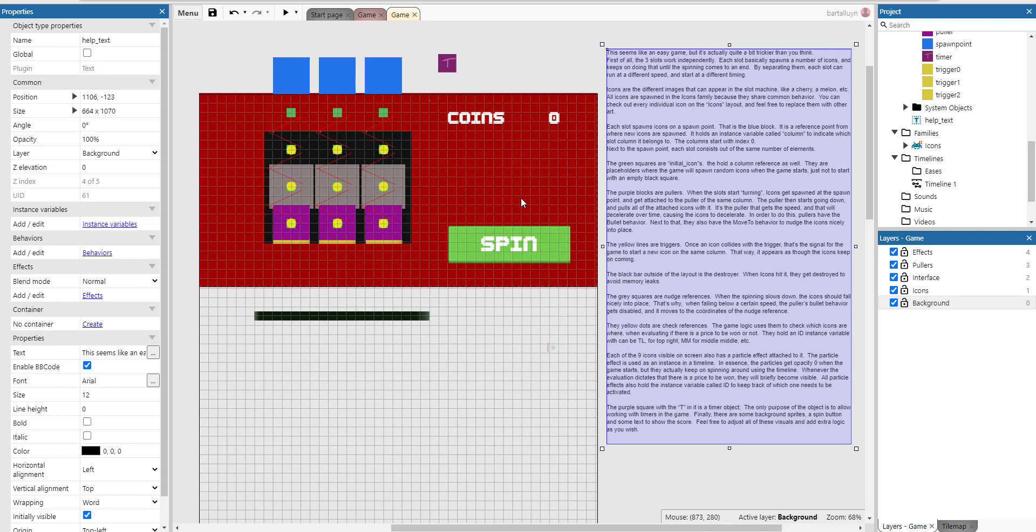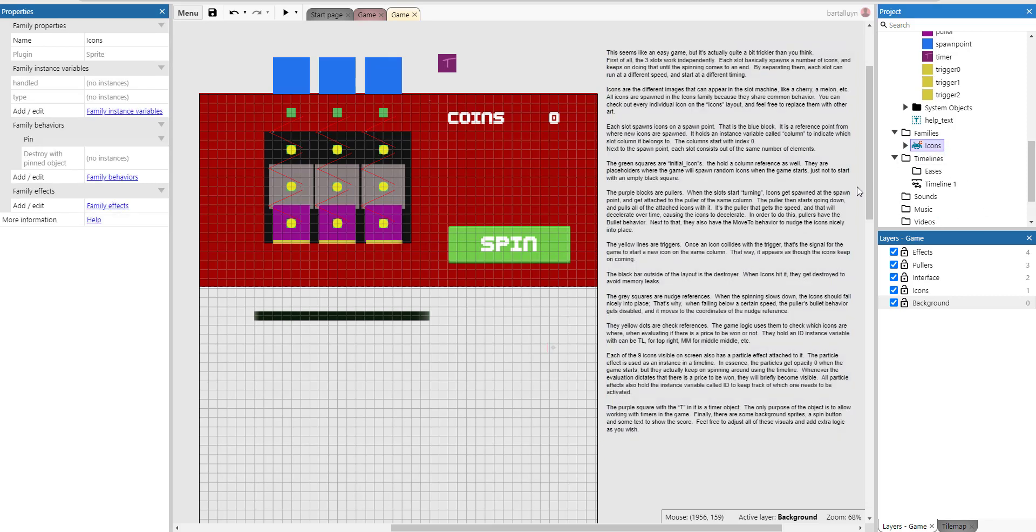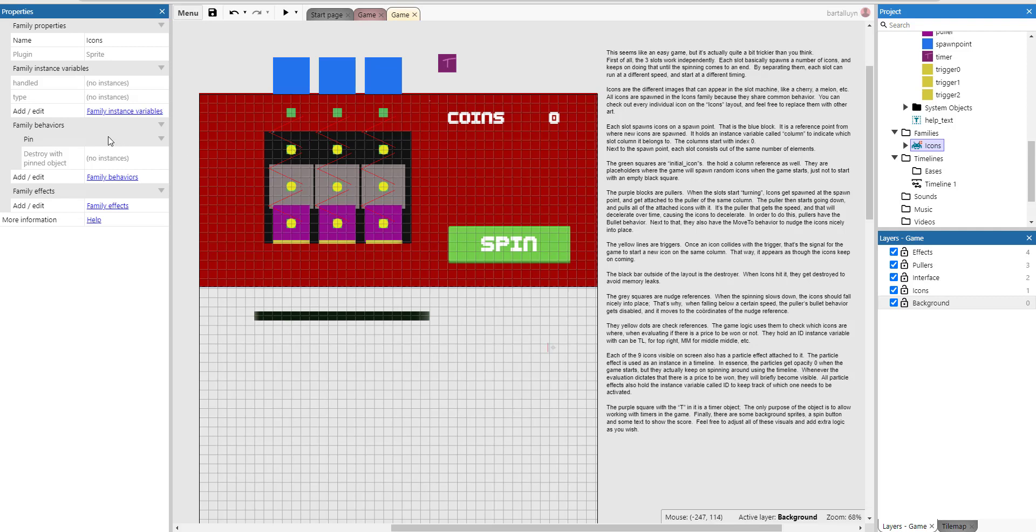Icons are the different images that can appear in a slot machine. It's like a cherry, a melon, all icons are spawned in the icons family. You can see that here because they all share a common behavior. So they have two instance variables called handled and called type. They are used when handling the spinning behavior and when checking if there is a price or not. And there's also a pin behavior which we'll use later to attach to a puller.